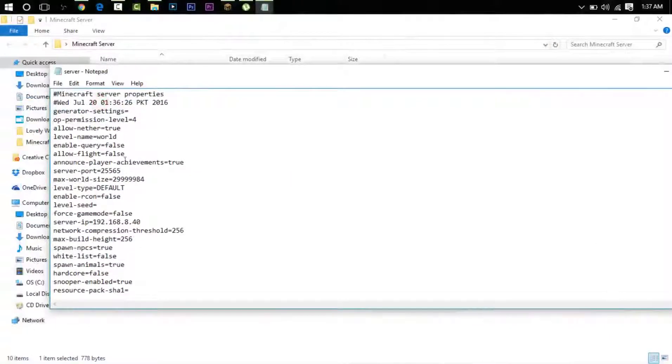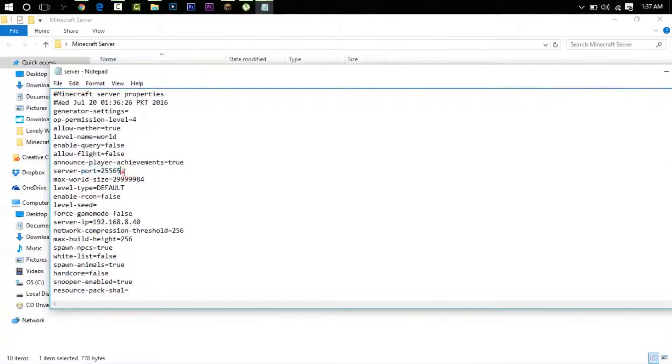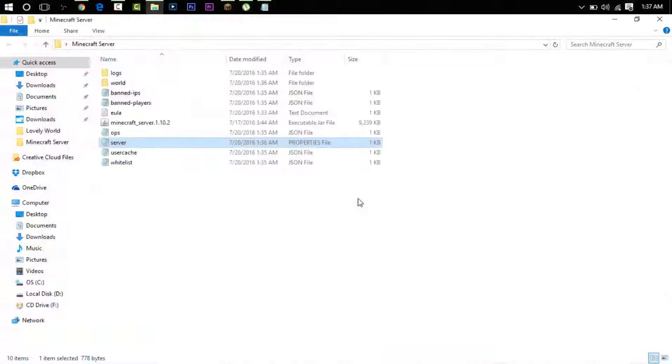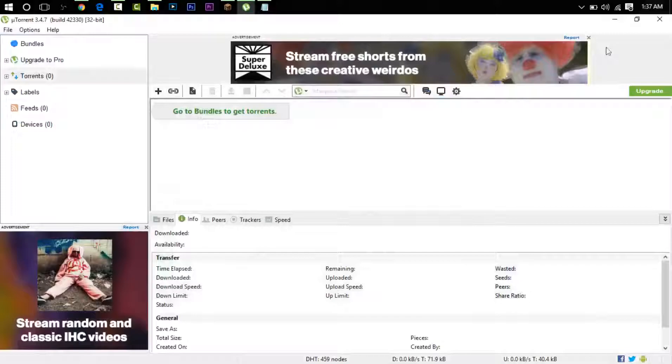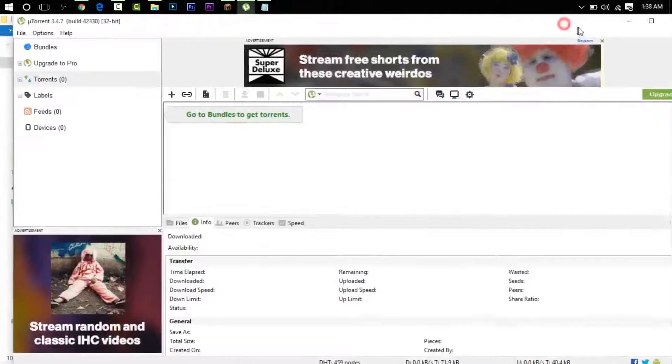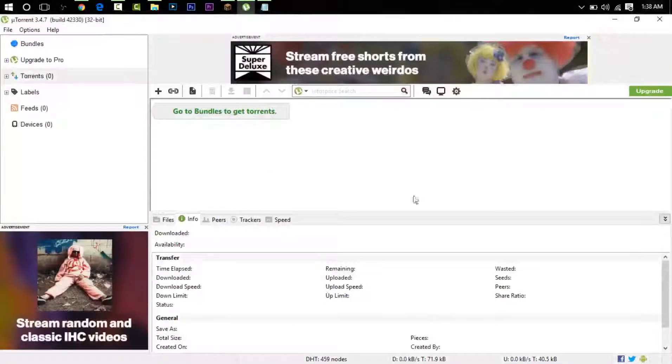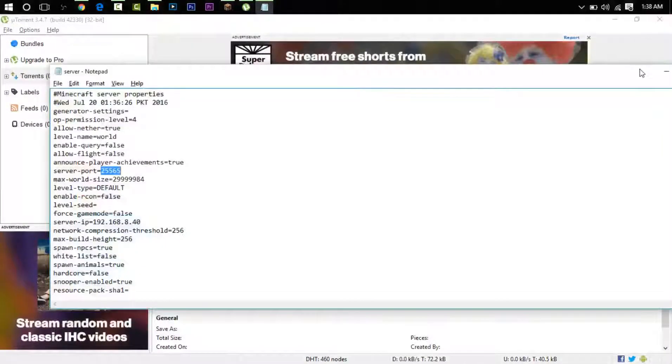And then you take the server port, which was the default I don't remember. You will take this thing, the server port, copy it. Copy this, Ctrl+C. Go here and put that there. Apply and then OK. Now if your friends are playing, you need to have uTorrent open.